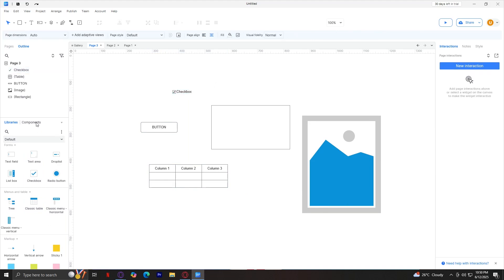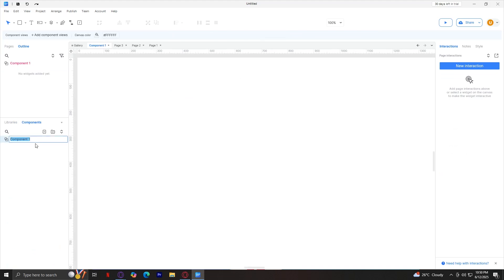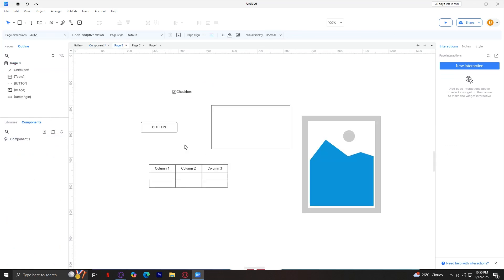For the components panel, this is where you can get reusable components that you make once and update everywhere. If I tap on this, as you can see, we have a new component. But let's go back to our page 3.